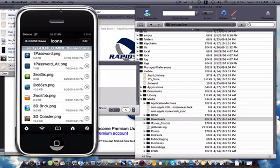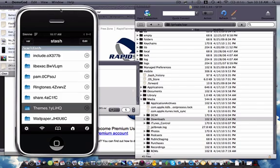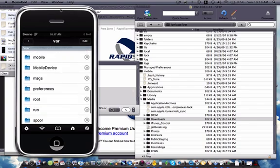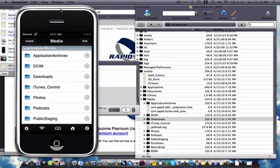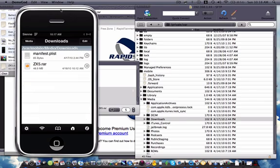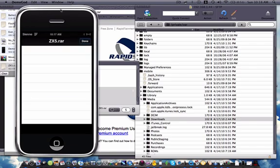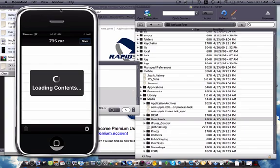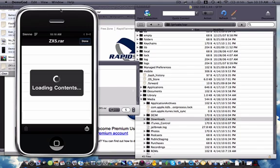Alright, so get off of that, get off of your stash, and then you're gonna go into your mobile folder and your media folder. And then you're gonna go into your downloads and unrar this. So Zip Viewer. It's a really large folder, theme. So yeah.